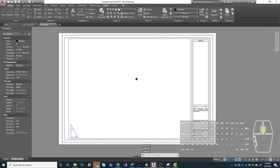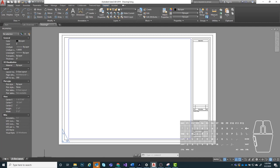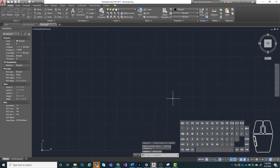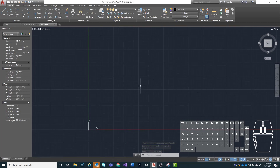When that loads up, it opens into paper space as a D-size layout. We're going to click on model to switch back to our regular model space view. I'm going to turn on my grid, and now the next thing we're going to do is check our units.